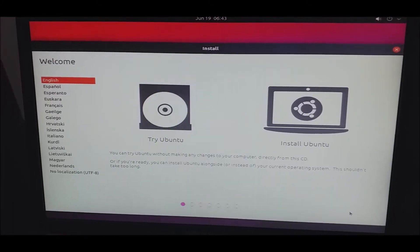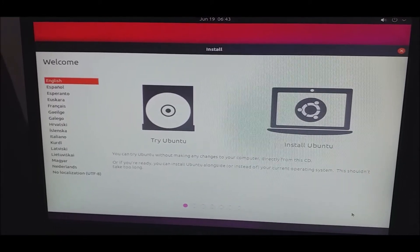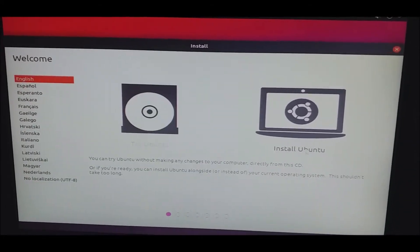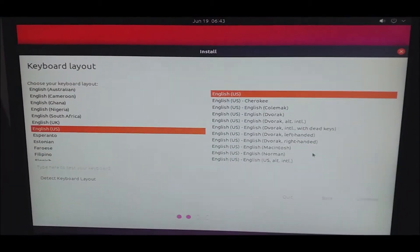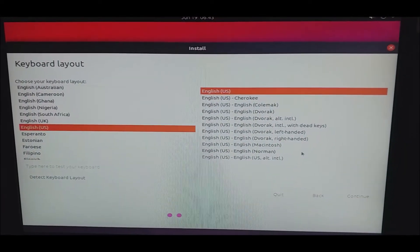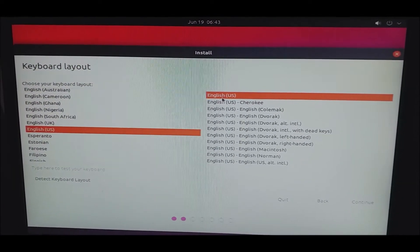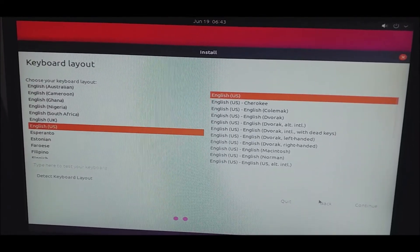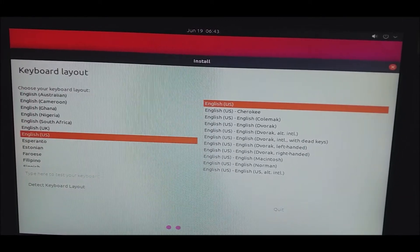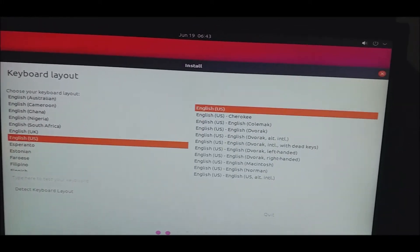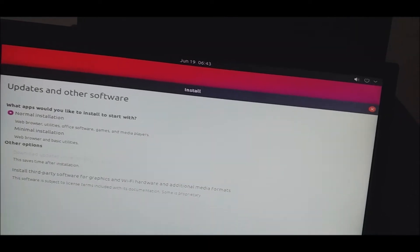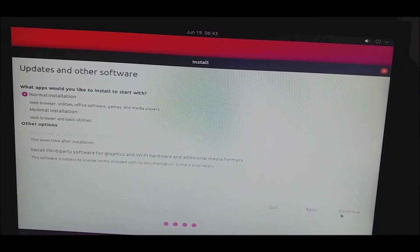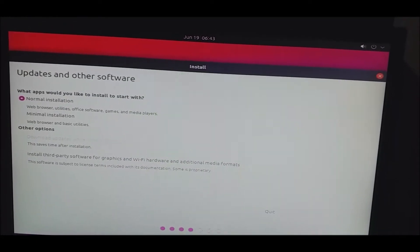Let's have a look at this. We have selected language here — let's install it. We have selected English and English US. We have selected a keyboard layout and we will continue. We have updated and we will also have a normal installation.